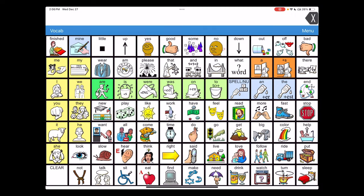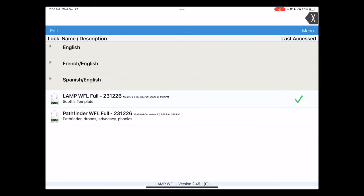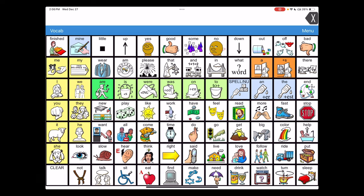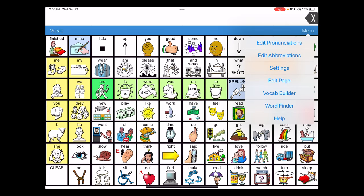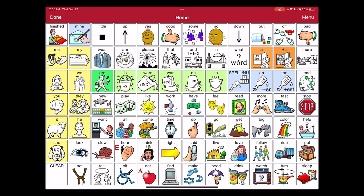A menu passcode's a nice added security feature if you have a user who gets in and changes things without your intention. This could be that they get into vocab, choose new vocab, and select another vocabulary in the system, or they might get in and do some page editing that you would like to prevent.